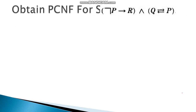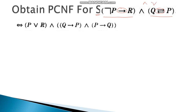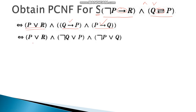Let us solve an example of PCNF. Obtain the PCNF of S, where S equals NOT P implies R, and Q biconditional P. First, we eliminate the conditional and biconditional to bring the formula in terms of AND and OR. NOT P implies R becomes P OR R, and Q biconditional P becomes (Q implies P) AND (P implies Q), which expands to (NOT Q OR P) AND (NOT P OR Q).